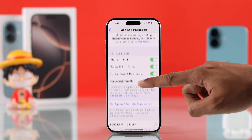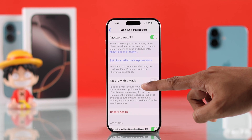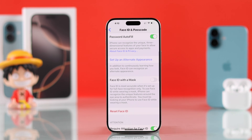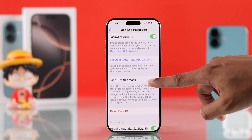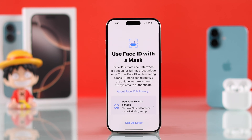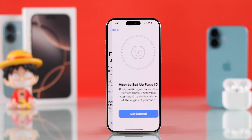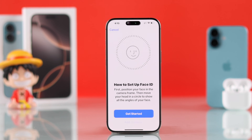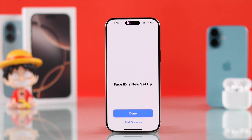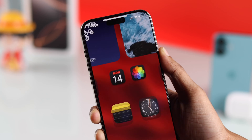If you scroll down, you'll see an option to set up Face ID with a mask. If you frequently wear a mask and you're unable to use Face ID, make sure to enable this option. After that, you'll need to set up Face ID again. Once the setup is complete, you'll be able to use Face ID with a mask on.